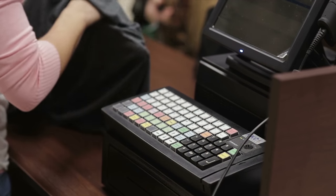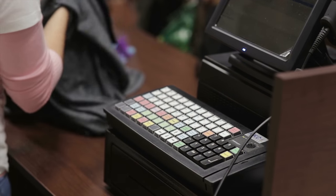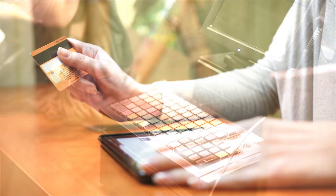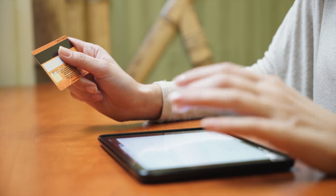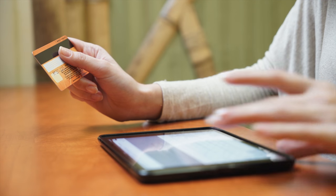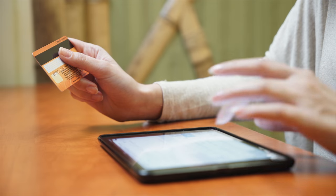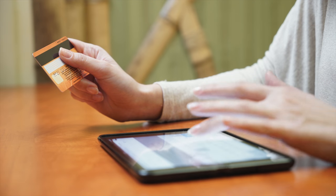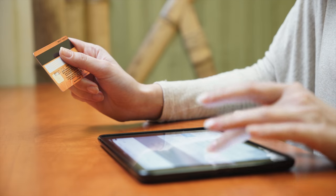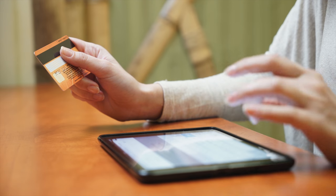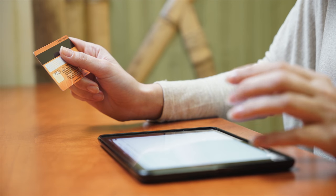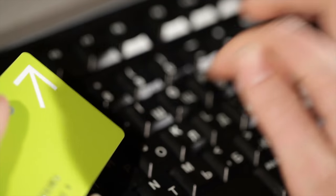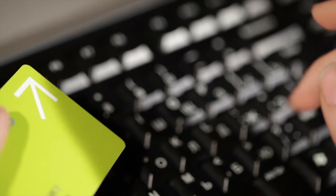But why do we recommend Coinpayments? Well, it's quite simply because it's a solution that gives you the most coins to accept, automatic exchange so you get the coin you want, even automatic exchange into your local currency. So, you only need to set it up. Once it's set up, it's simple to use.